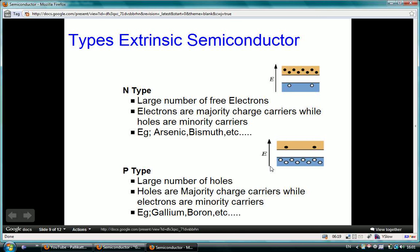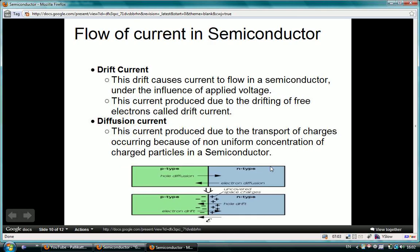There are two types of extrinsic semiconductor: N-type and P-type. In N-type, pentavalent impurities are added to the pure semiconductor. There are a large number of electrons, making electrons the majority carriers while holes are the minority carriers. Examples of N-type dopants are arsenic and bismuth. In P-type, there are a large number of holes, making holes the majority carriers while electrons are the minority carriers. Trivalent impurities are added to the pure semiconductor. Examples of P-type dopants are gallium and boron.